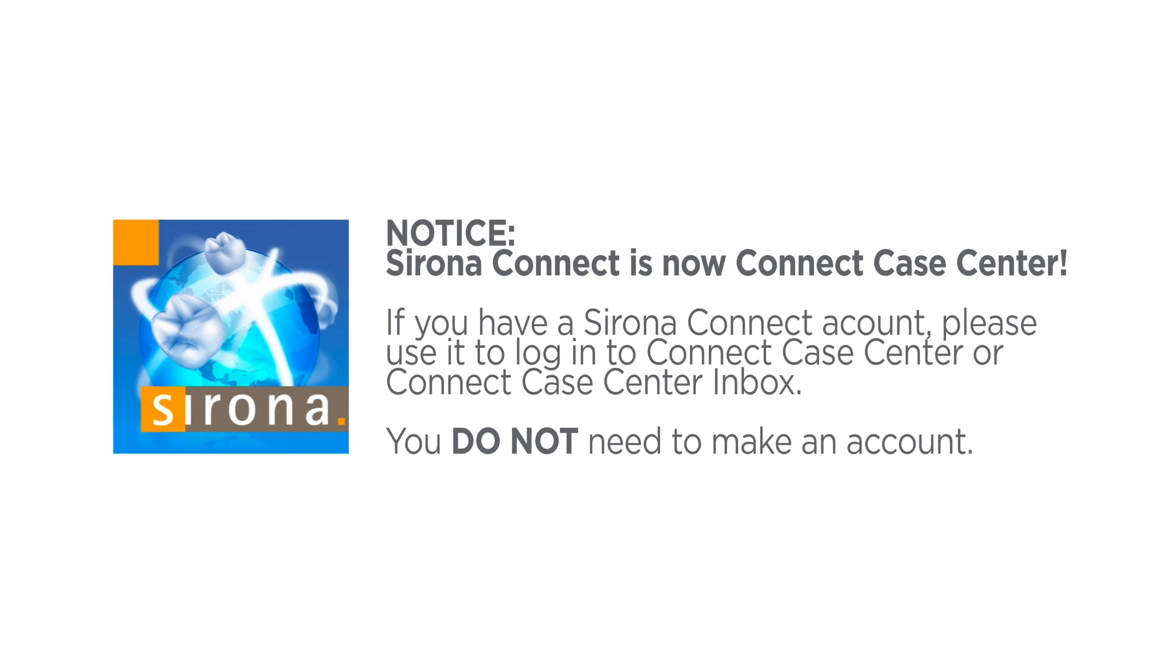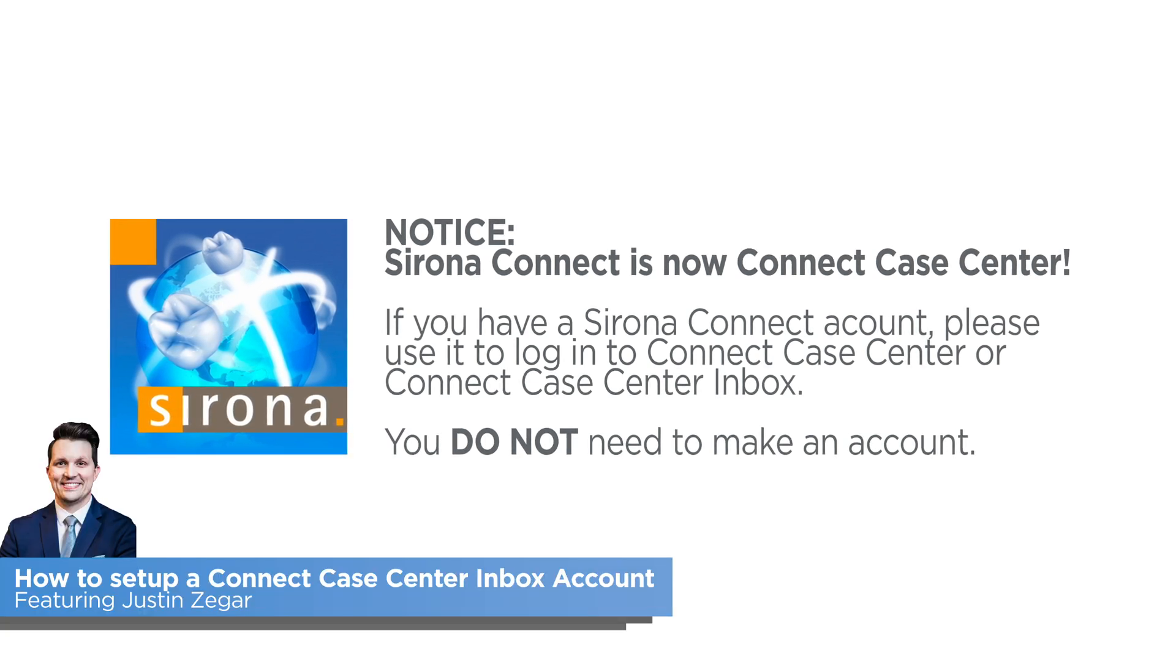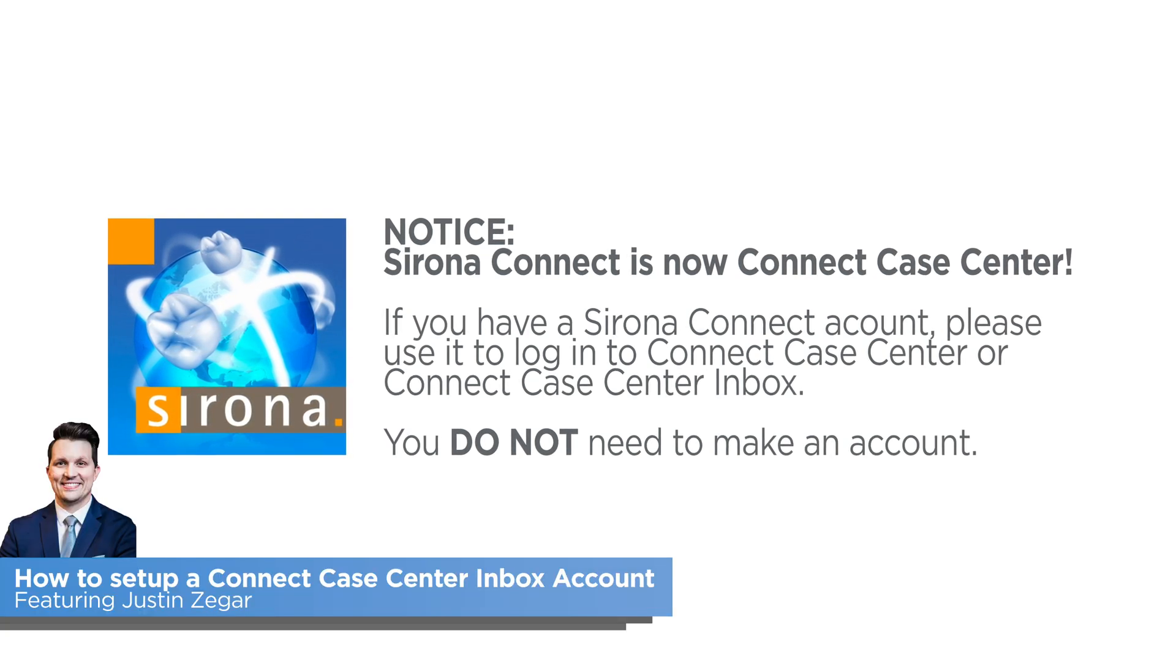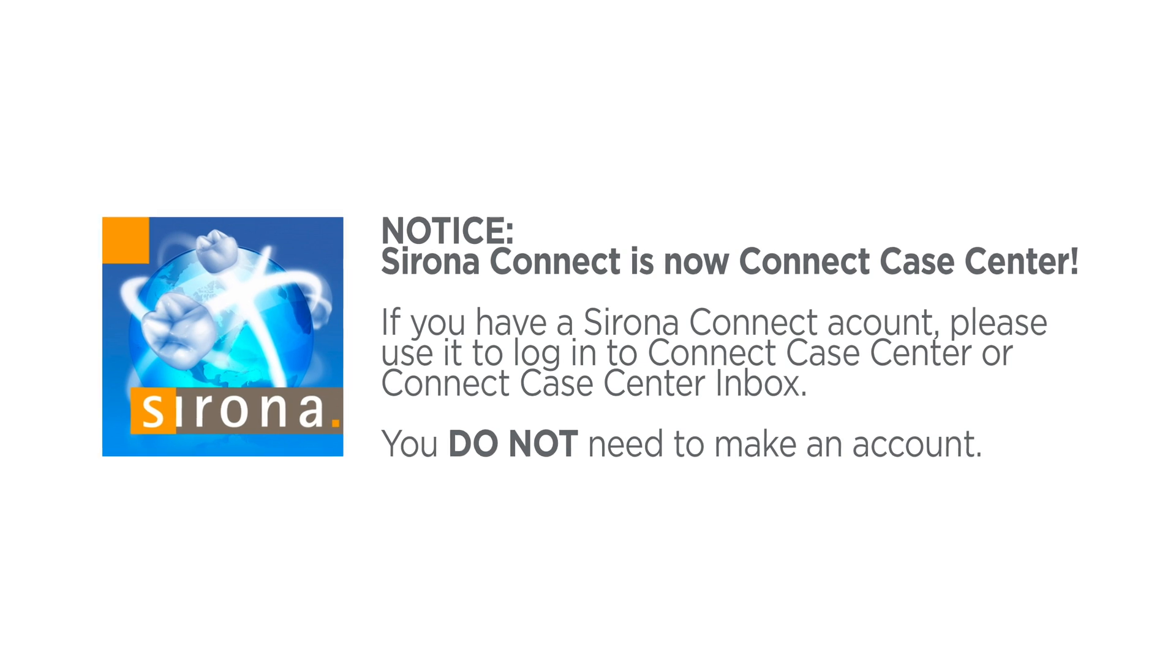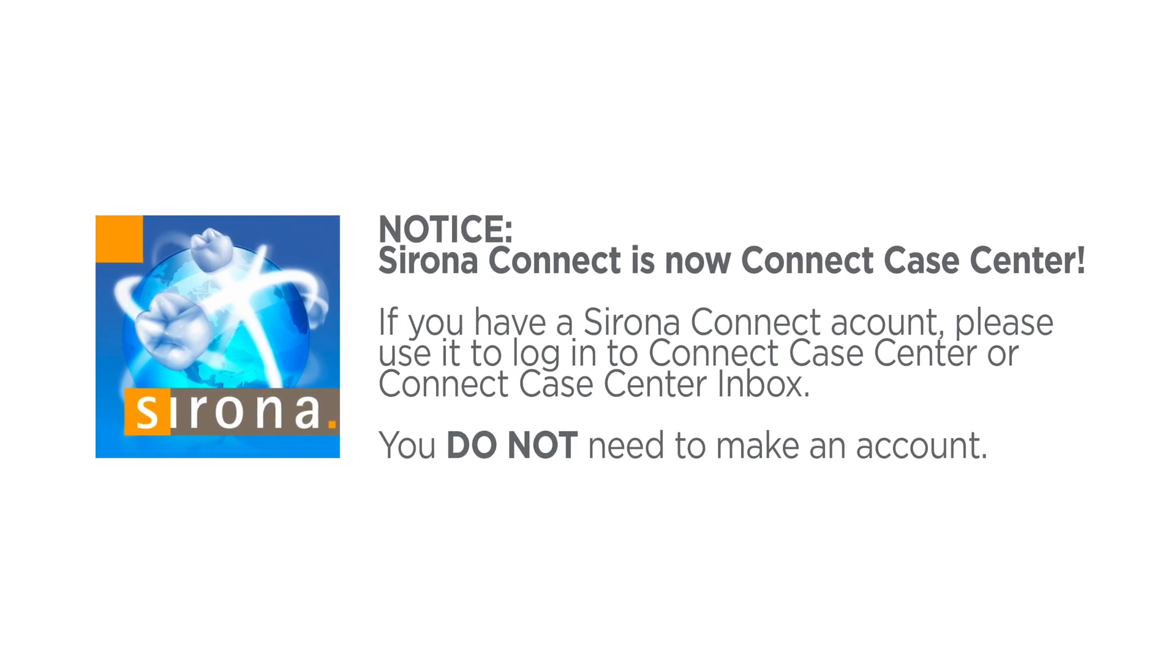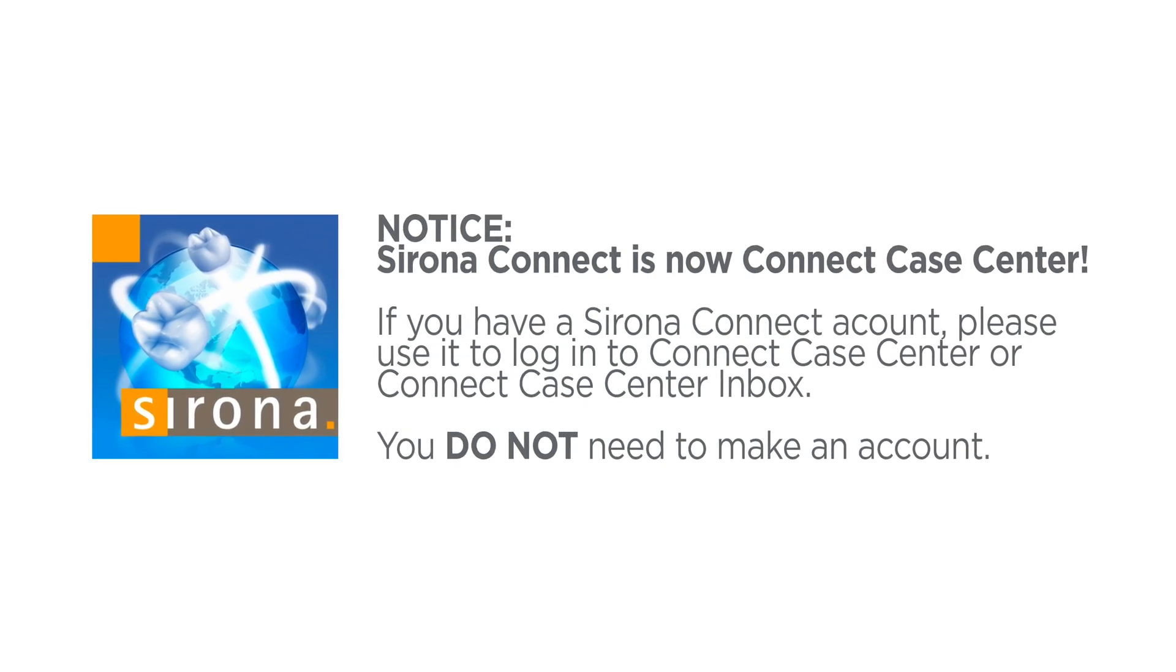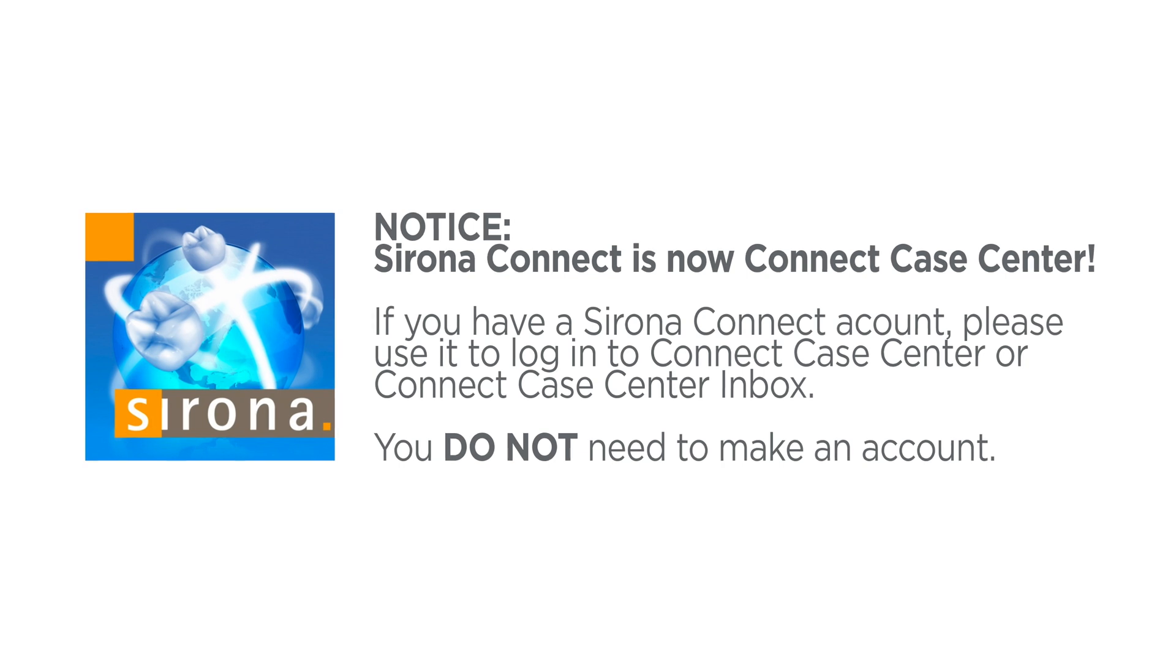Welcome to this quick tutorial on how to set up a Connect Case Center Inbox account. Please note that if you have a Serona Connect account, you do not need to follow this process.